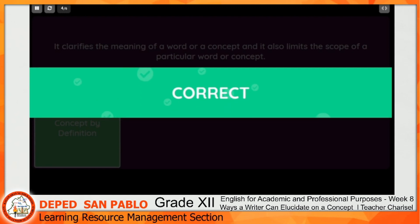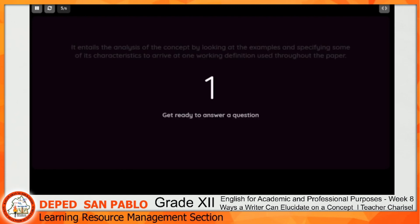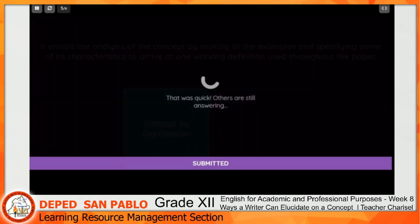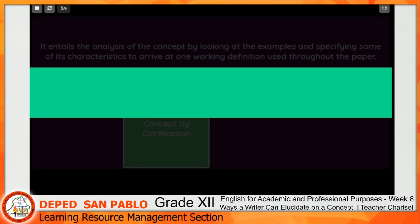You got it correctly. Question number five: It entails the analysis of the concept by looking at the examples and specifying some of its characteristics to arrive at one working definition used throughout the paper. Choices are concept by definition, by clarification, by explication, or concept paper. The correct answer is concept by definition.